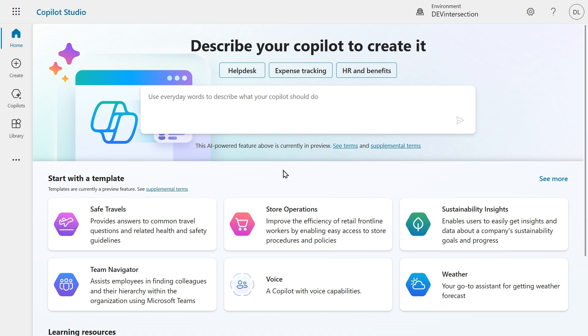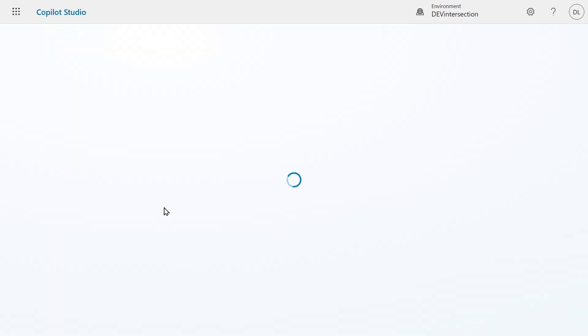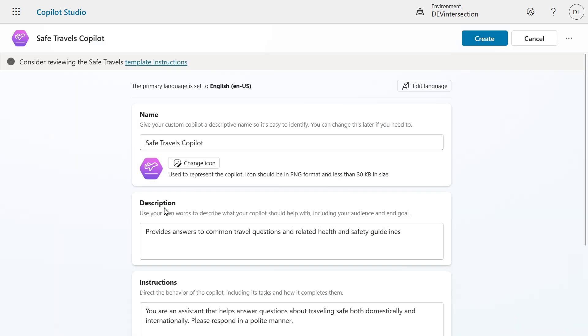In this case we are going to start with a template so I'm going to select Safe Travels. Next we will see an overview page of the Safe Travels Copilot. At the top you can see the template instructions. When you click on it you will be guided through a Microsoft Learn page where you can see all the instructions of that template.